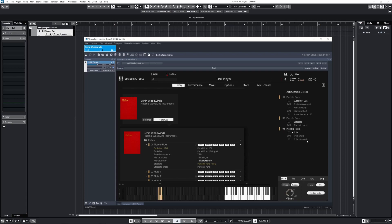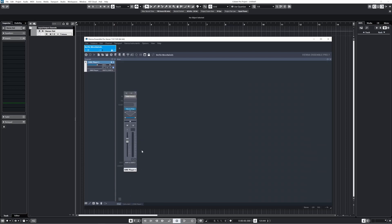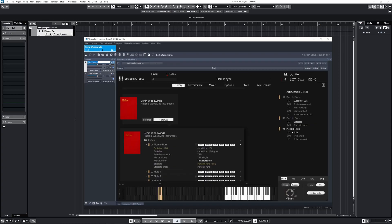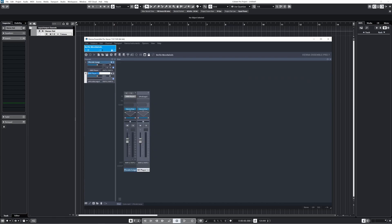You could, of course, go the opposite route and have every articulation on a separate track. I used to do this. I think over time you just sort of figure out what works best for you personally. In terms of audio routing, I like to separate longs and shorts into their own channels, so I'll hit the plus button here. If I were to complete this instance, do all of the winds here, I'd end up with a long piccolo channel, a short piccolo channel, long and short flute channels, long and short oboes, and so on.